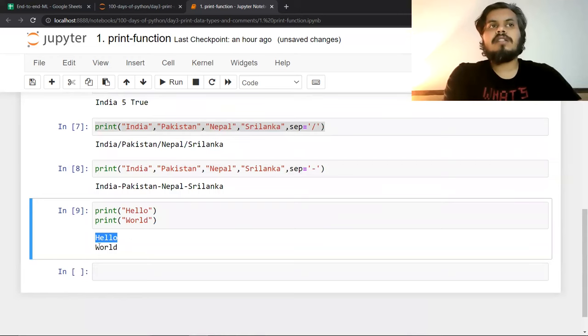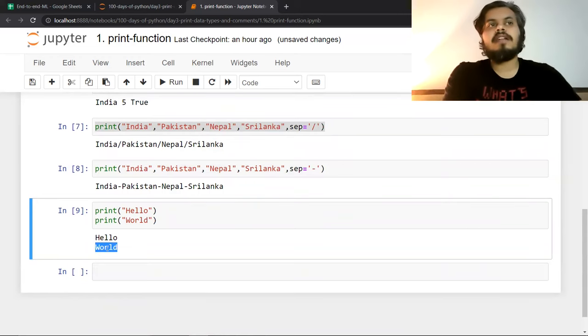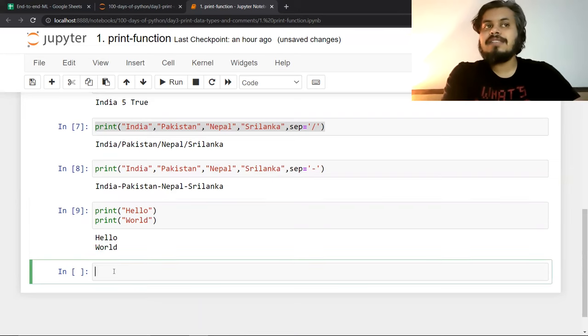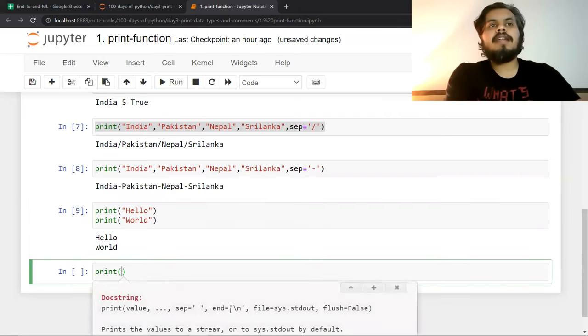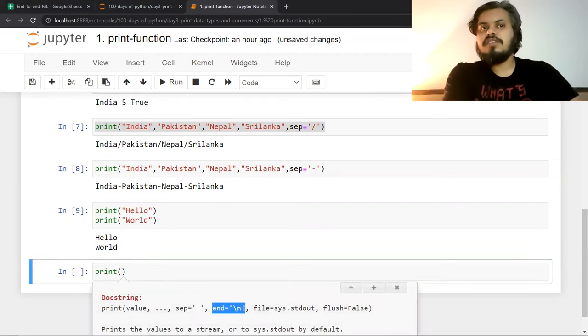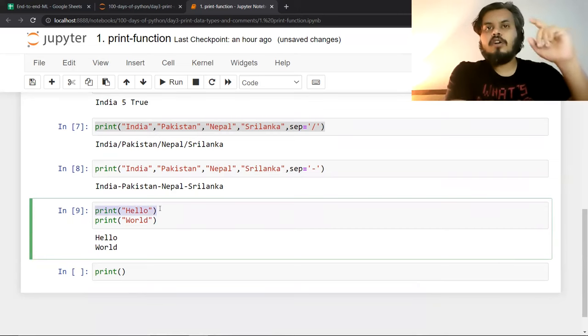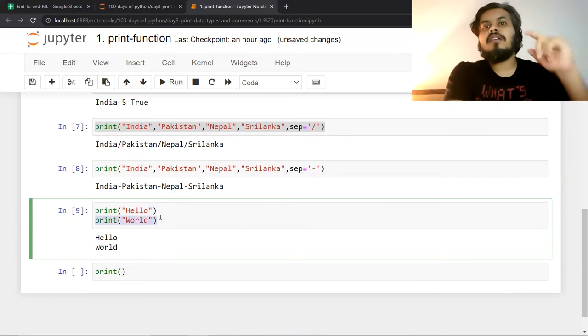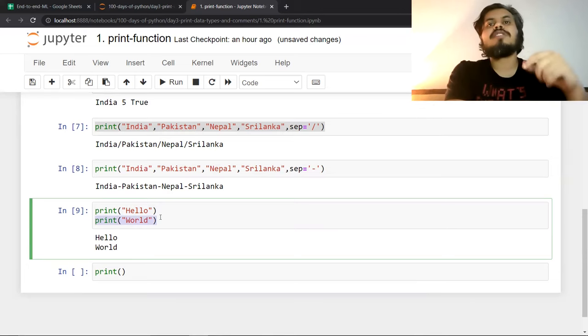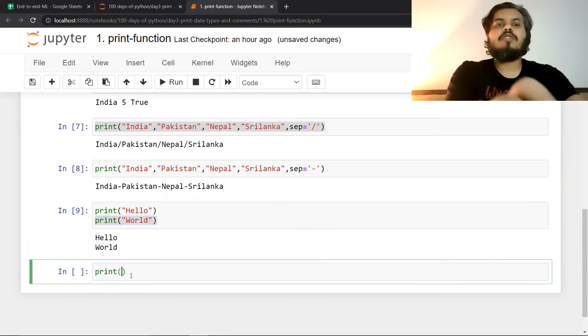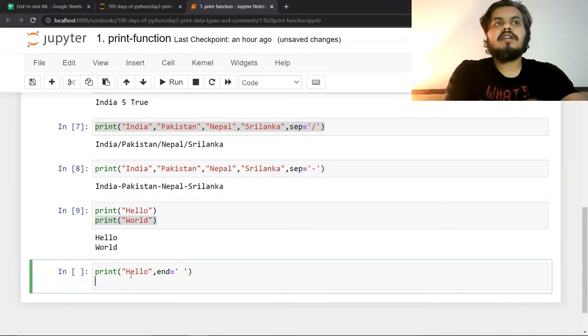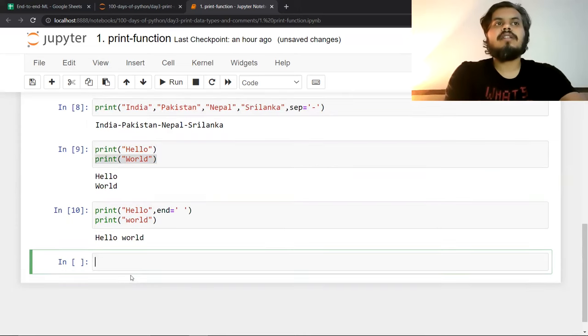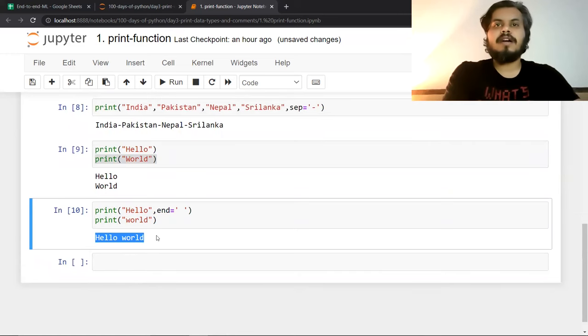It's working on a new line. Why is it working on a new line? Because here your end parameter's value is slash n. So always when your first print statement completes its work, at the end slash n is added, and because of slash n the line changes. So when the next print statement comes, it comes on the next line. If I set end equal to space, and here if I write world, now you can see, everything is coming on the same line.